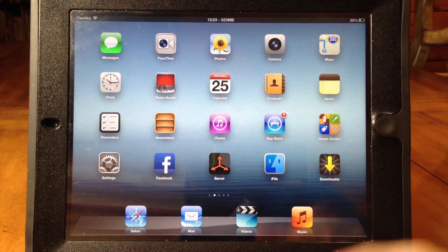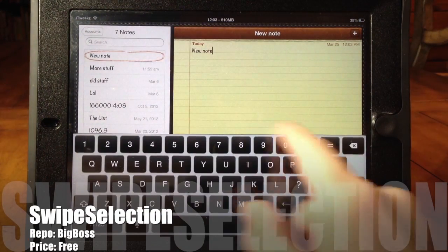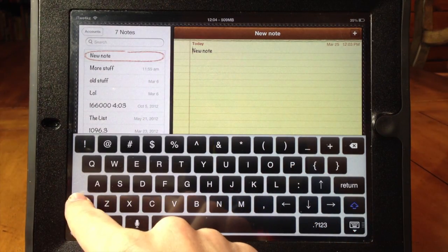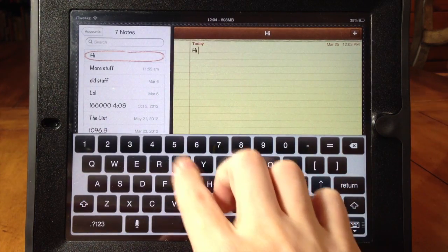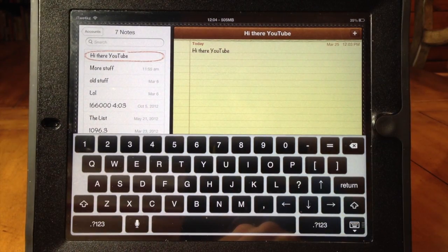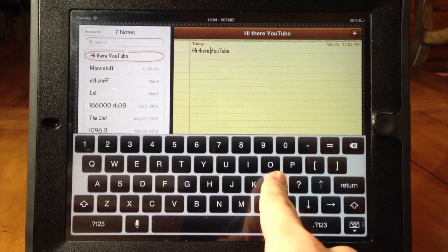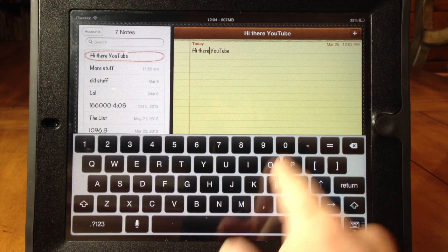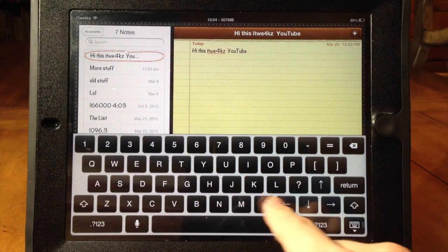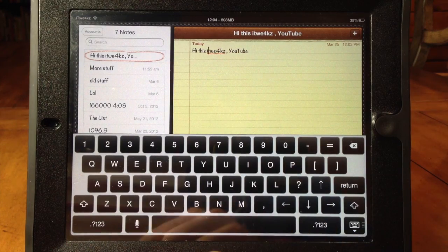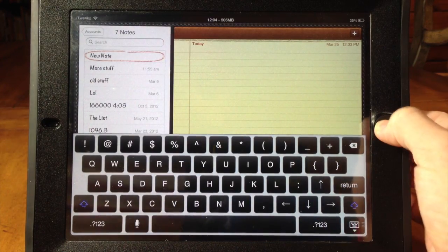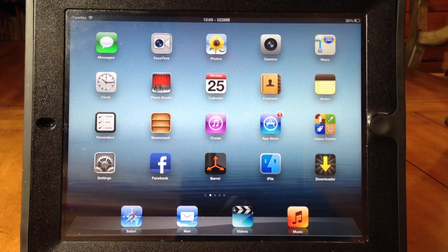Here's an awesome tweak if you type on your iPad a lot — it's called Swipe Selection. What it allows you to do is slide left or right to move your cursor, and you can even slide from the Shift key to highlight. So if I type 'Hi there YouTube' and then want to change something, I can just swipe over and back to edit it. And if I slide from the Shift key I can select and delete the whole thing. So if you use the keyboard a lot, check it out.